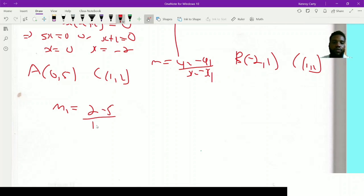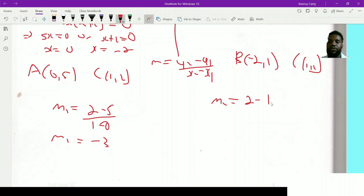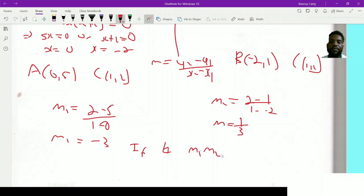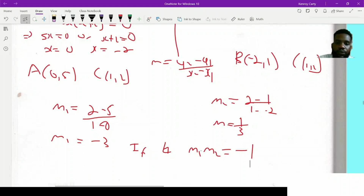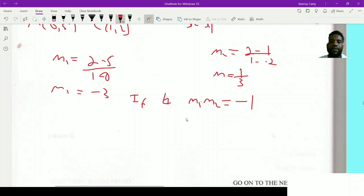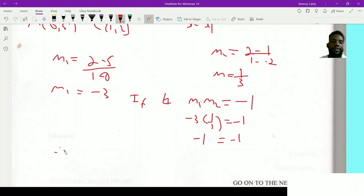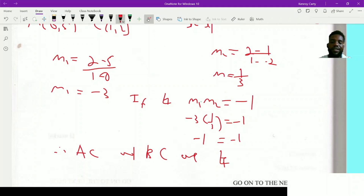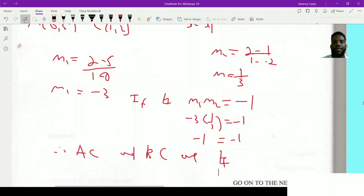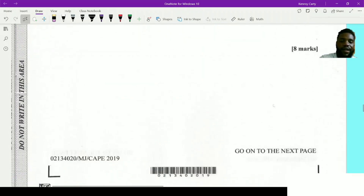For m₁ (gradient of AC): (2 - 5)/(1 - 0) = -3/1 = -3. For m₂ (gradient of BC): (2 - 1)/(1 - (-2)) = 1/3. Checking perpendicularity: m₁ × m₂ = -3 × 1/3 = -1, and indeed -1 = -1. Therefore AC and BC are perpendicular — they meet at a right angle. That's 8 marks for that section.